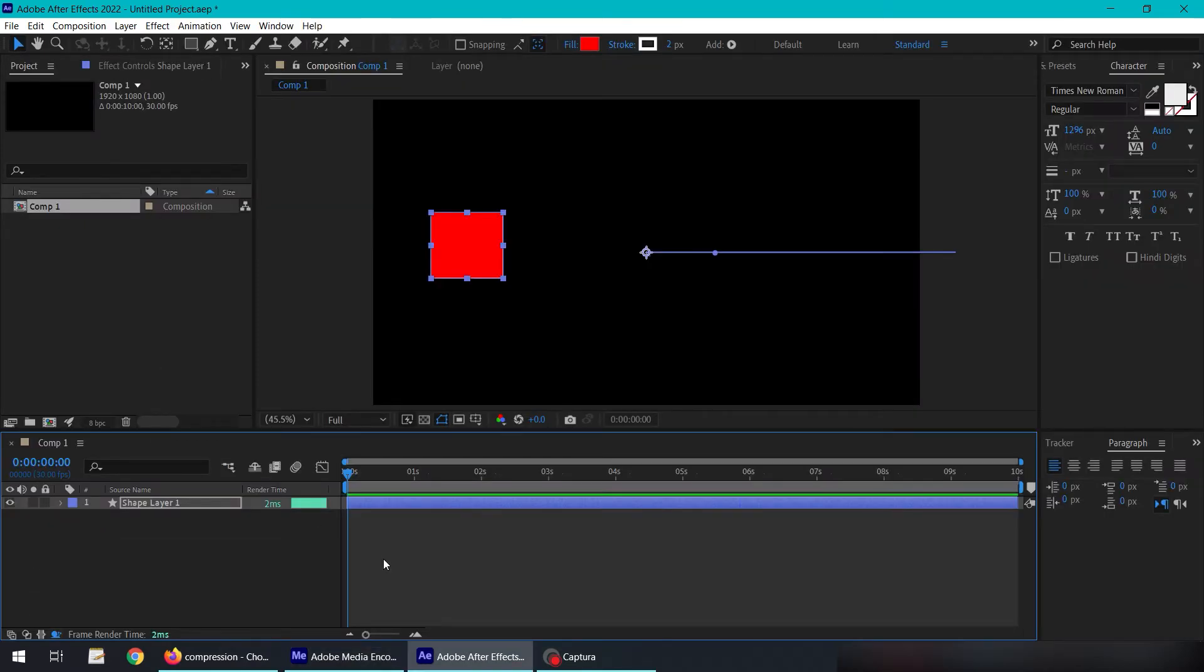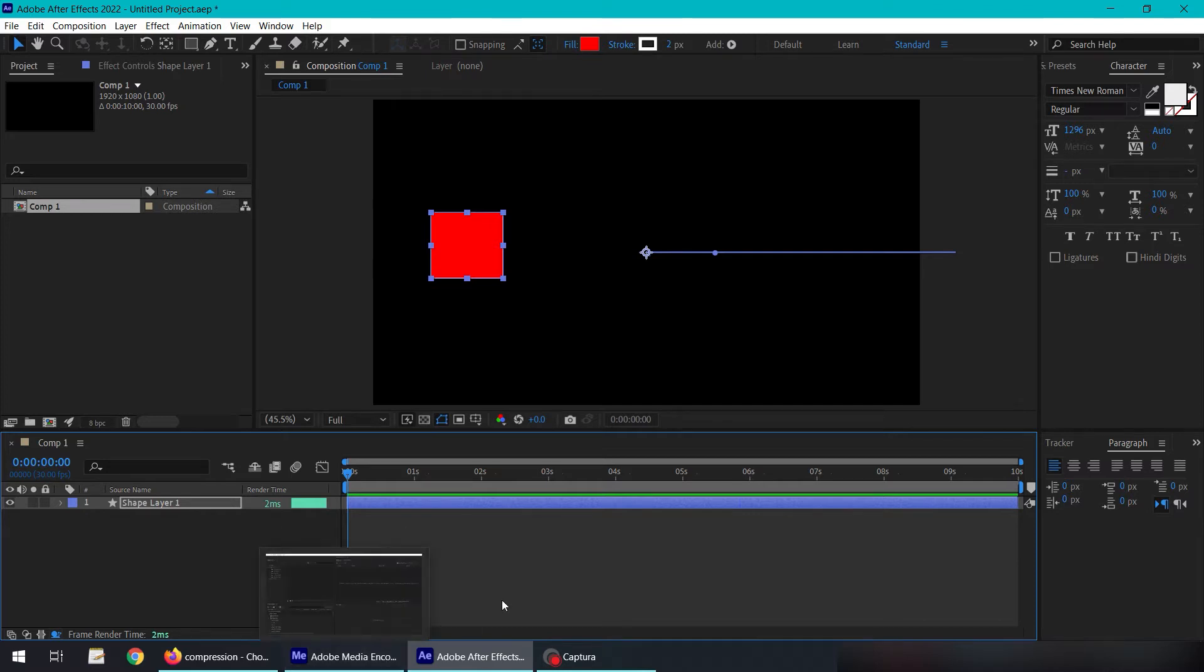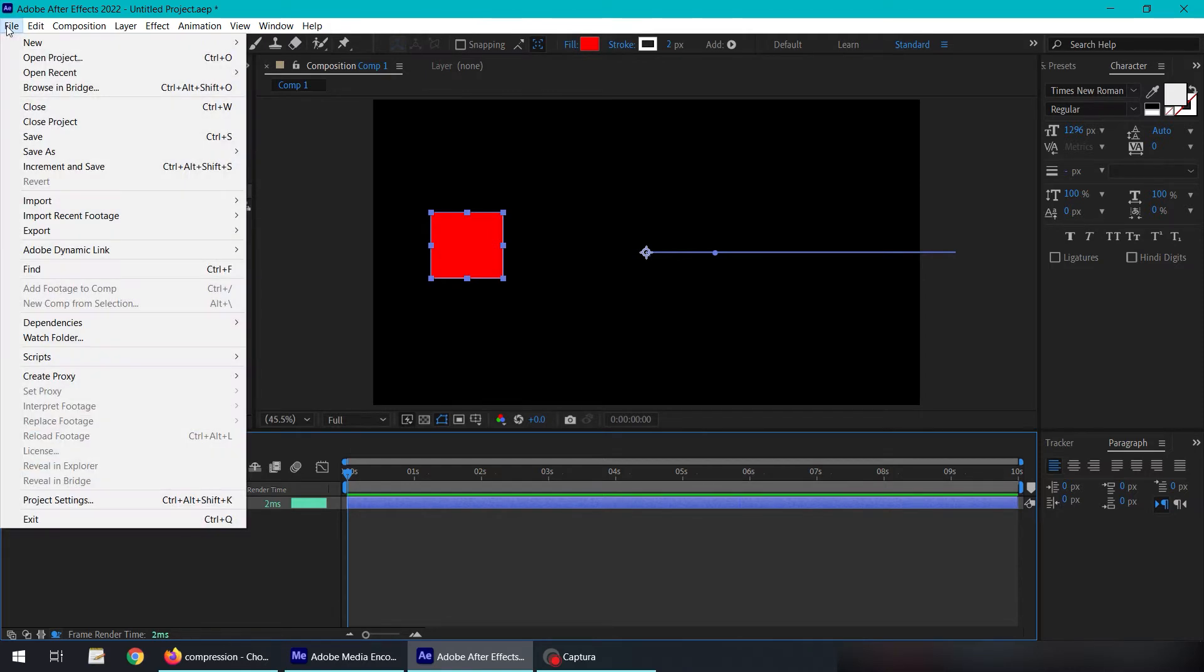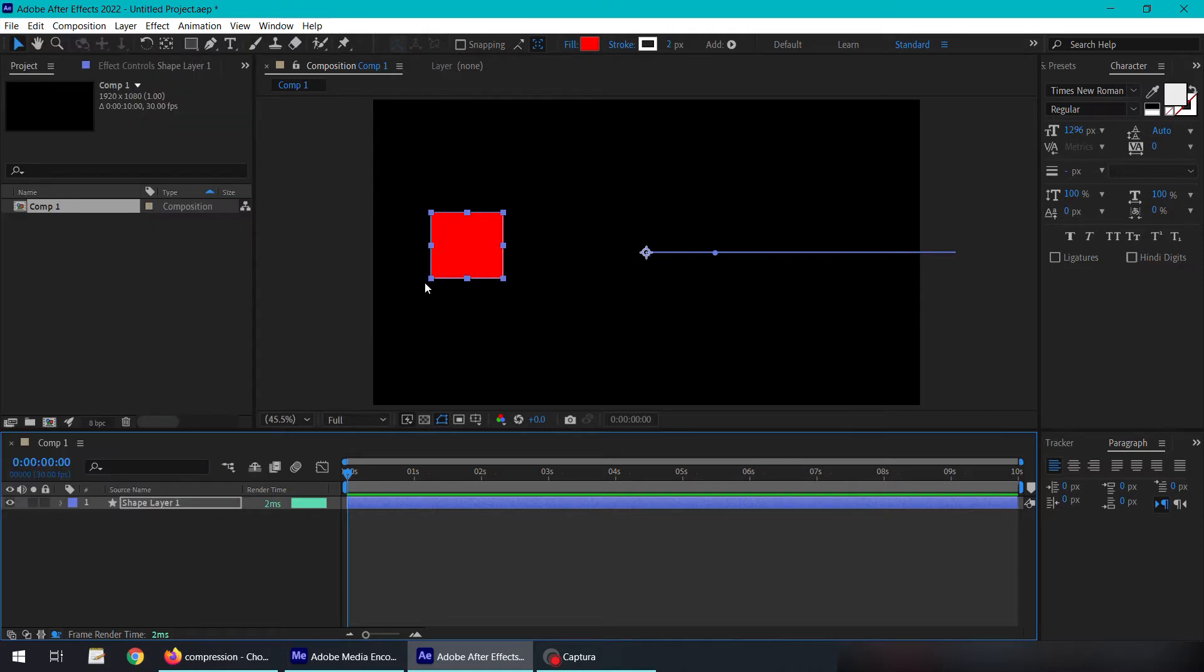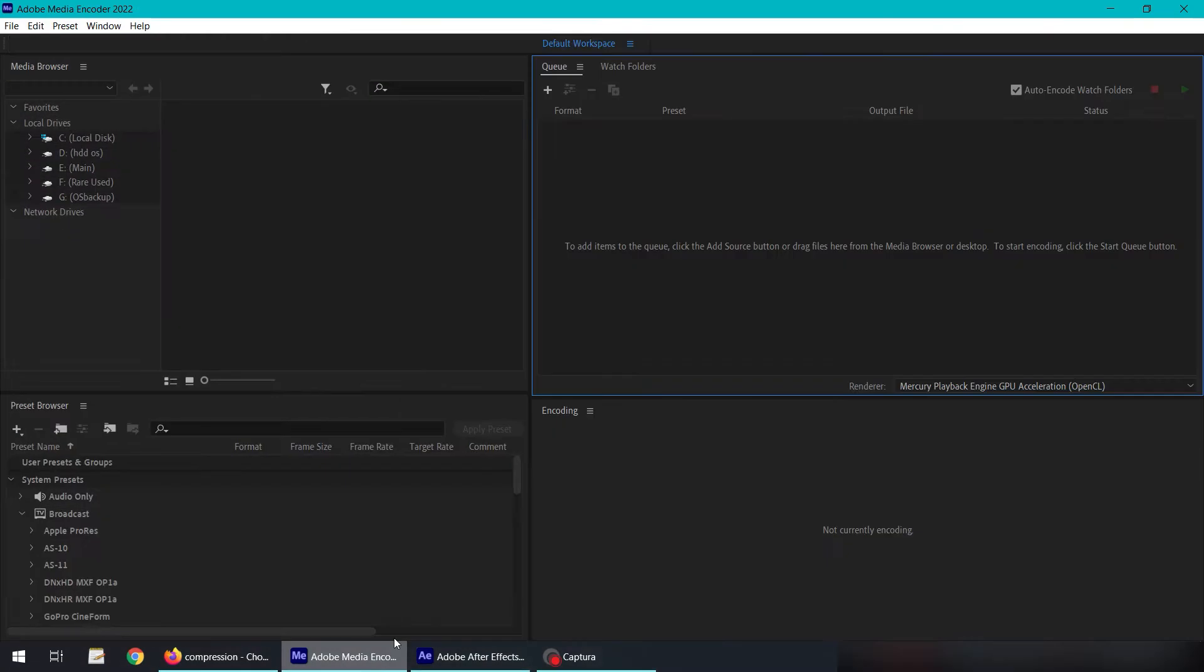There was a time when After Effects was able to export MP4 files from within the software, but Adobe moved that functionality into Adobe Media Encoder Queue. To export an MP4 file, we have to use that. Let's go into File, Export, Add to Adobe Media Encoder Queue. Let's jump to the software Adobe Media Encoder.